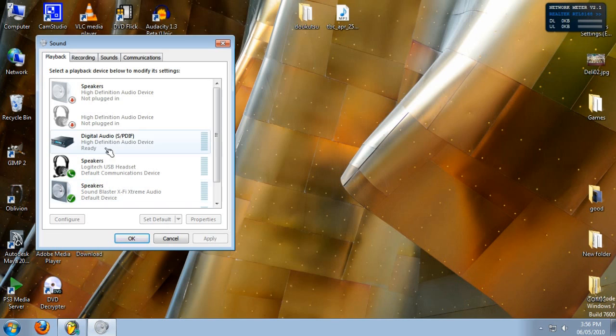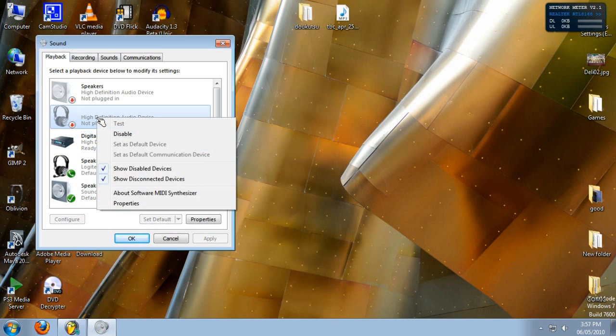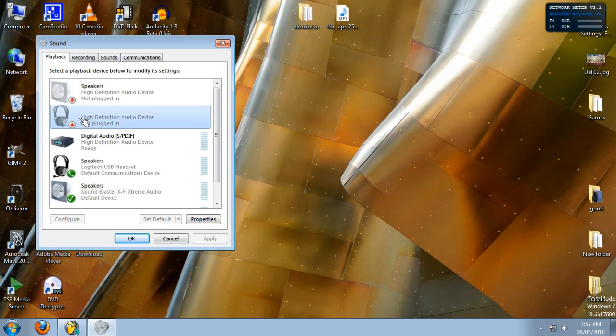So we're going to want to set the old device as the default. But we can't do that because nothing's actually plugged into it. And to make it active, we just have to plug something into it.